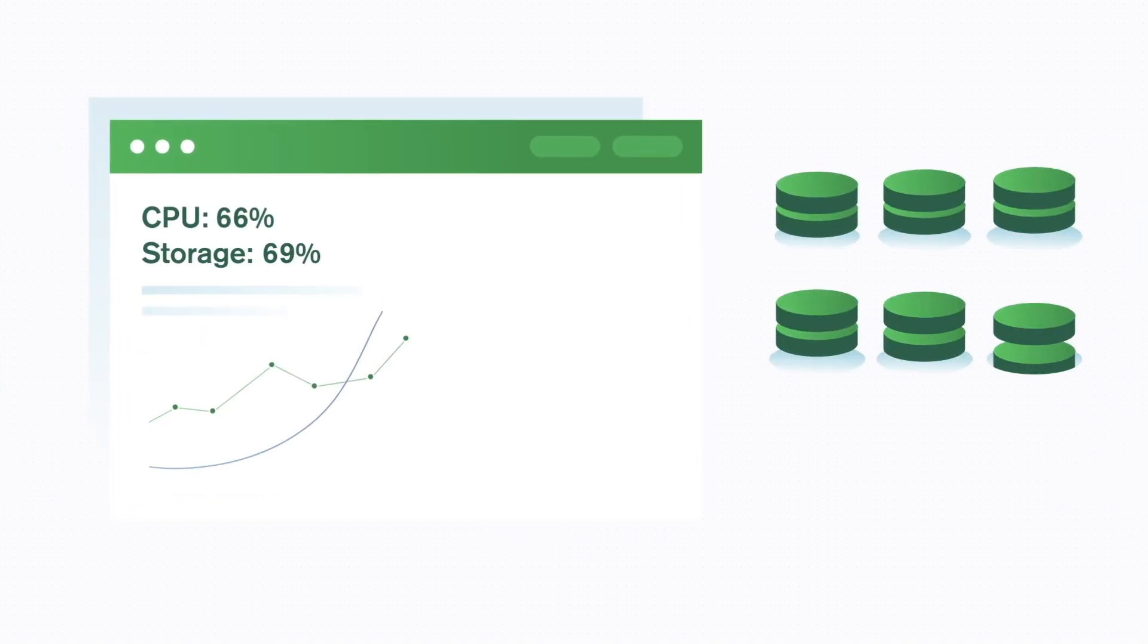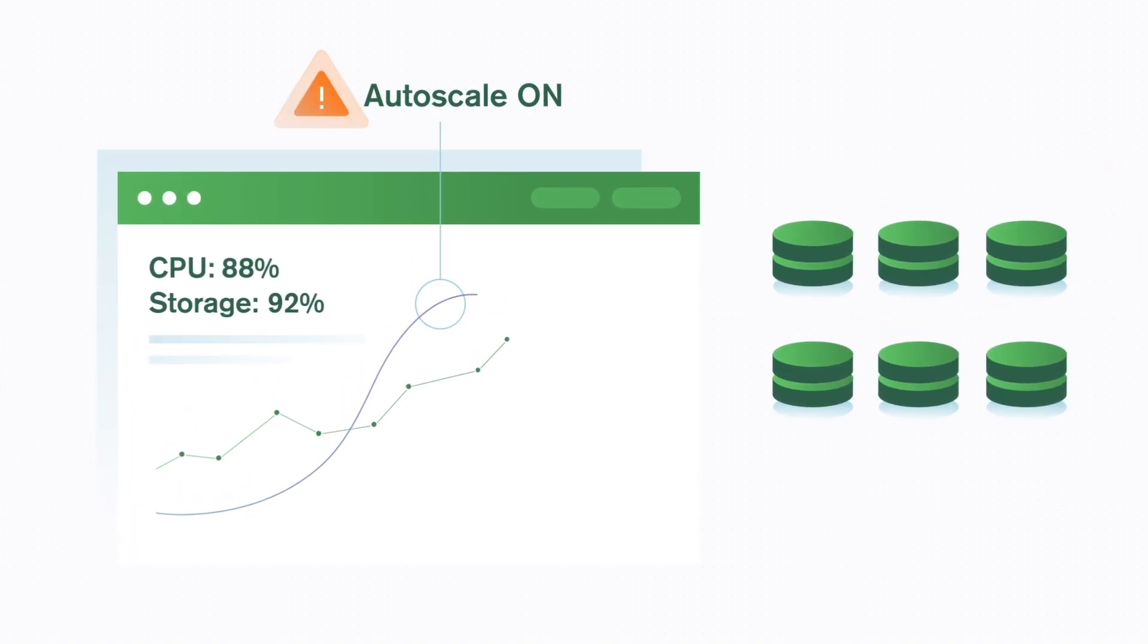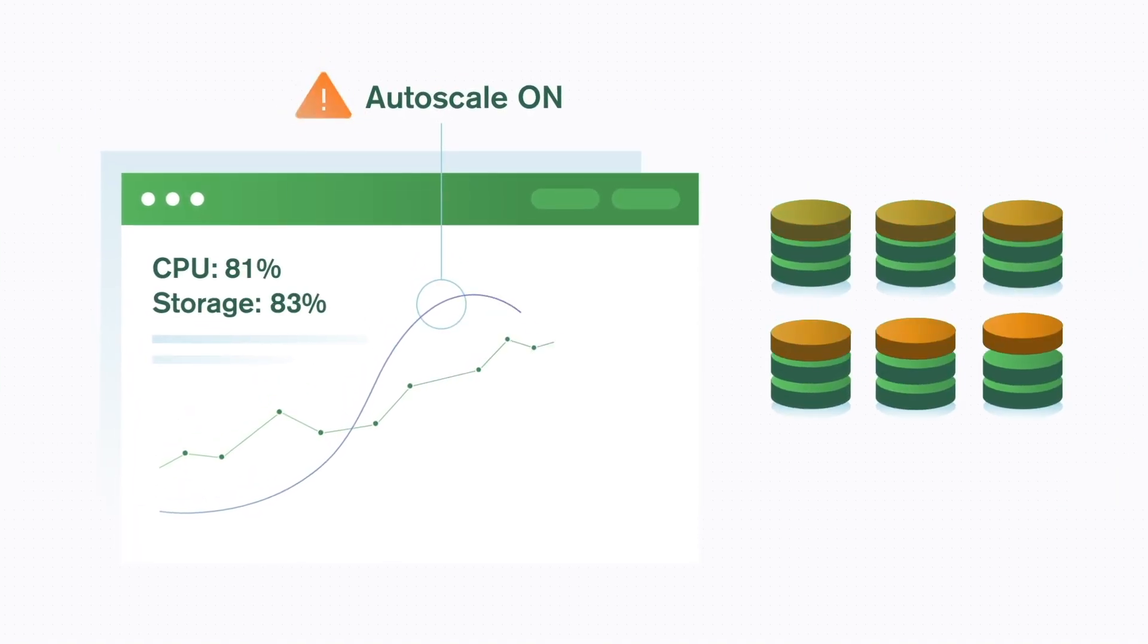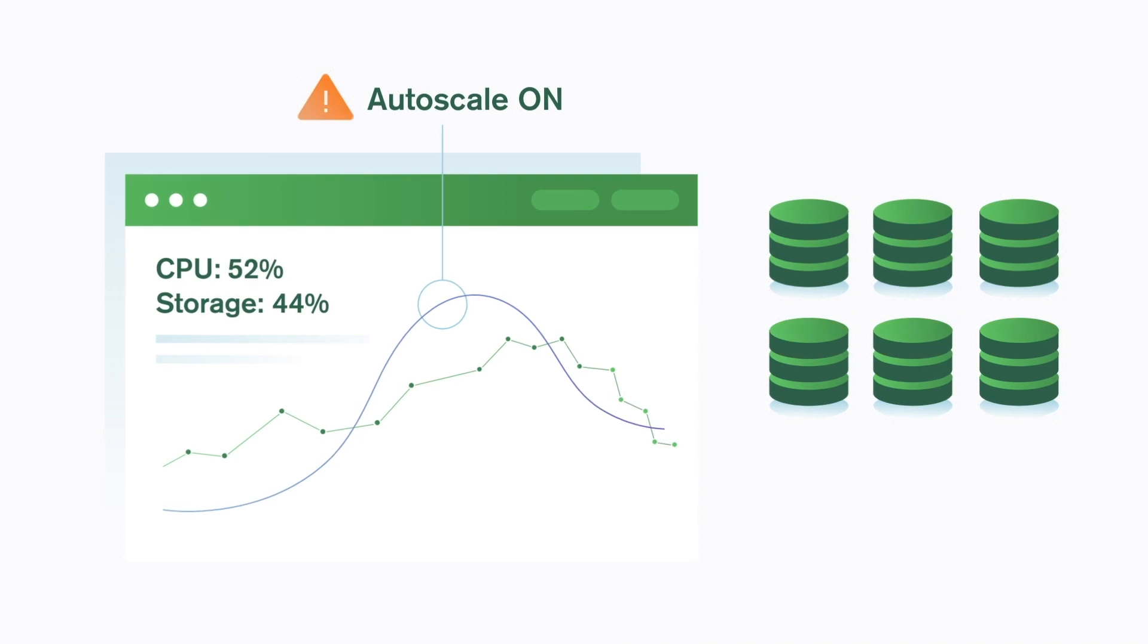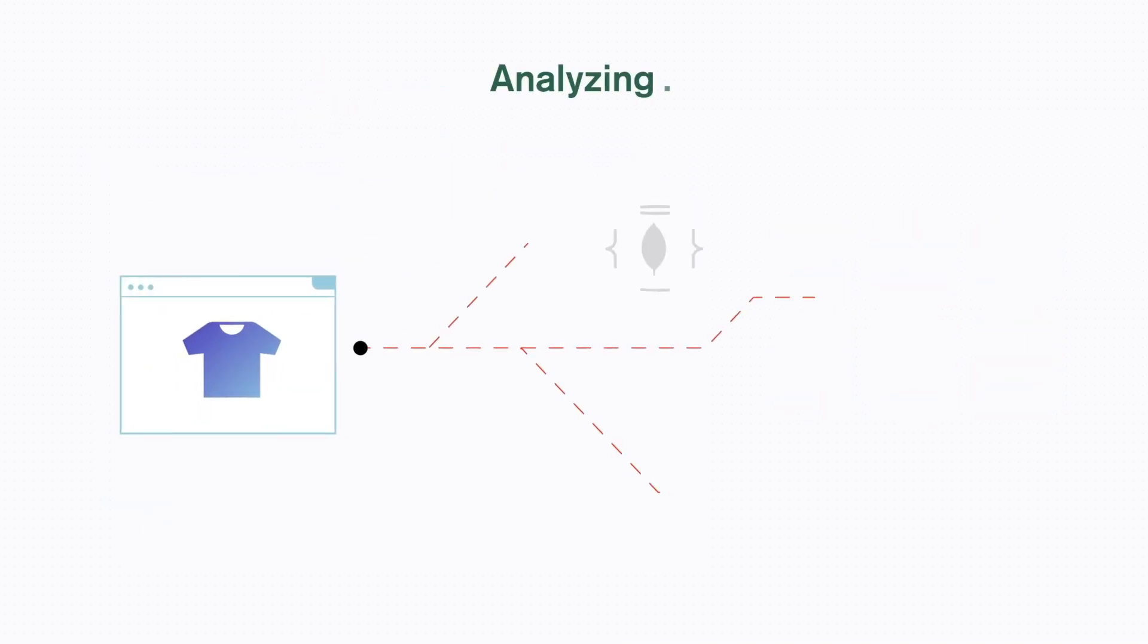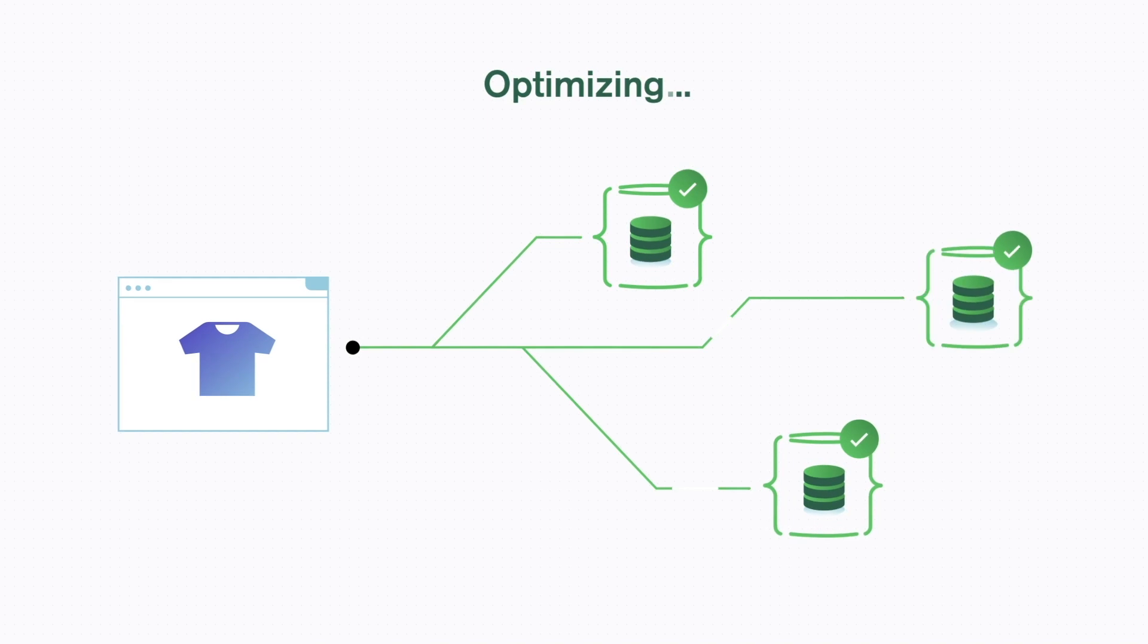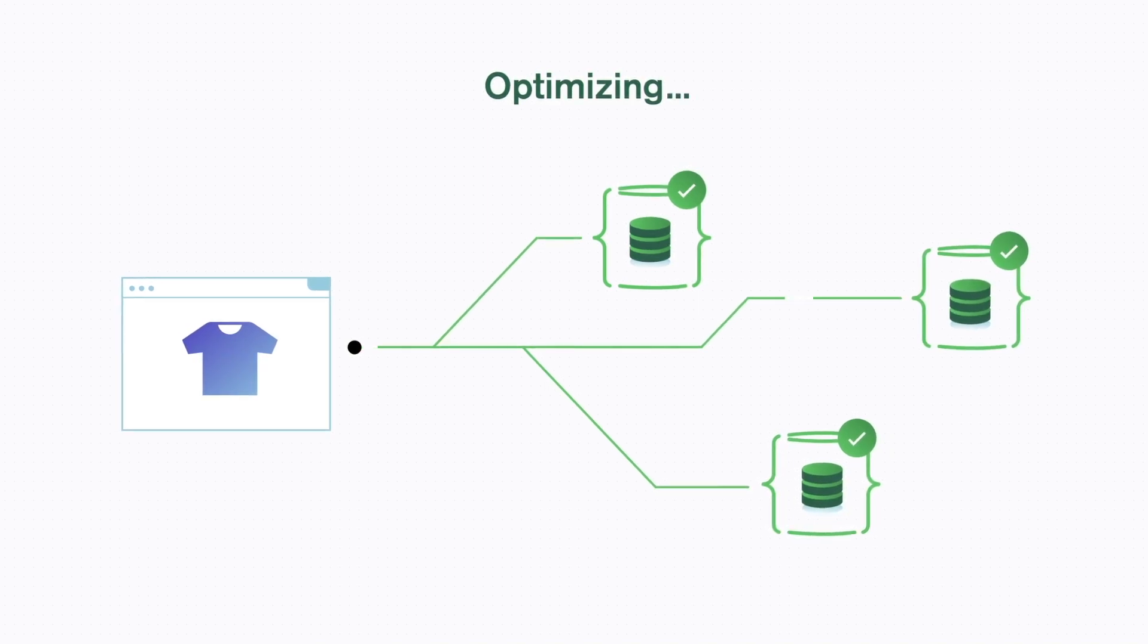Atlas also features powerful autopilot capabilities that take even more off your plate, like autoscale, plus intelligent recommendations that provide guidance on how to optimize your specific workload.